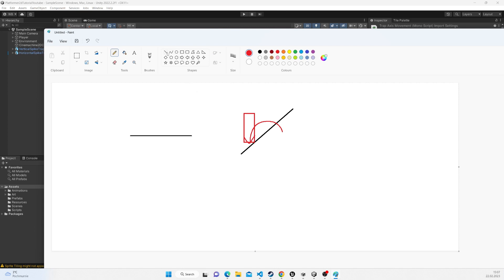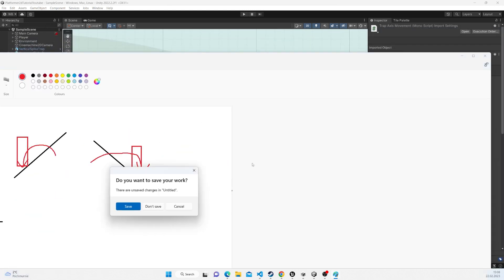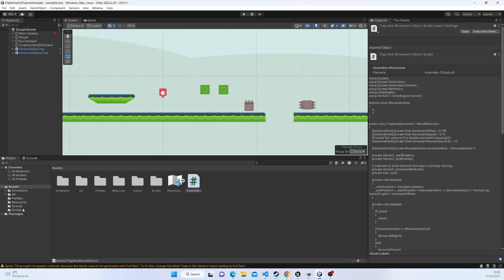If the player is on that side, it should rotate the other way around. When the player jumps off the platform, it should rotate back and set its rotation to zero — back to balance. That's the plan on what we're trying to achieve here, so let's get moving.